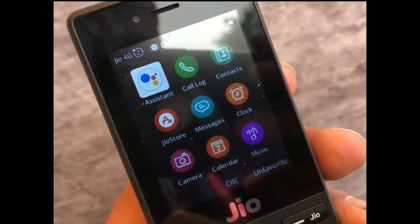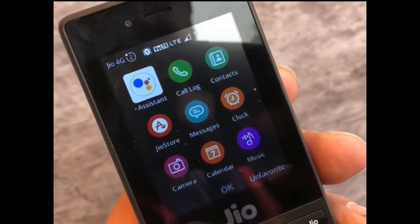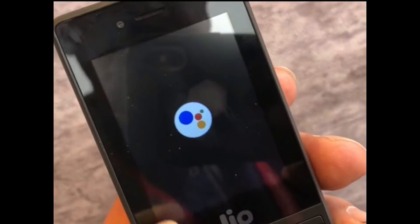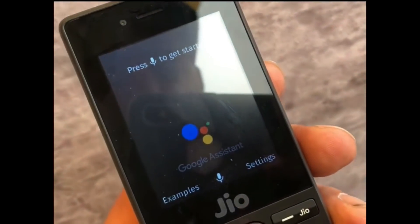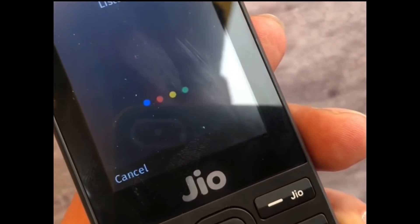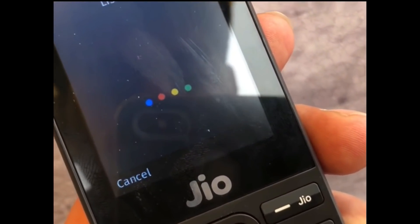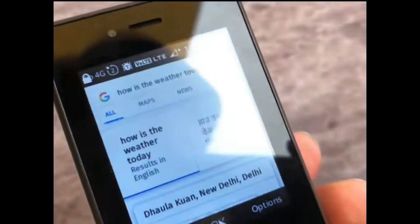In the event, they performed a demo showing the Google Assistant on the JioPhone, and the working of Google Assistant on the JioPhone was awesome. They said they are currently testing this and it will be available for all JioPhone users in coming days. So it will be available in the JioStore in coming days.